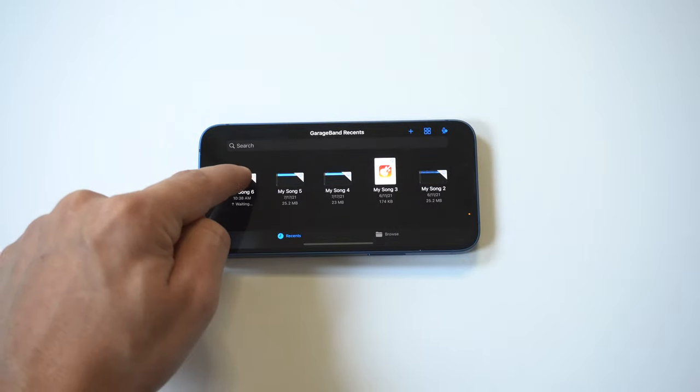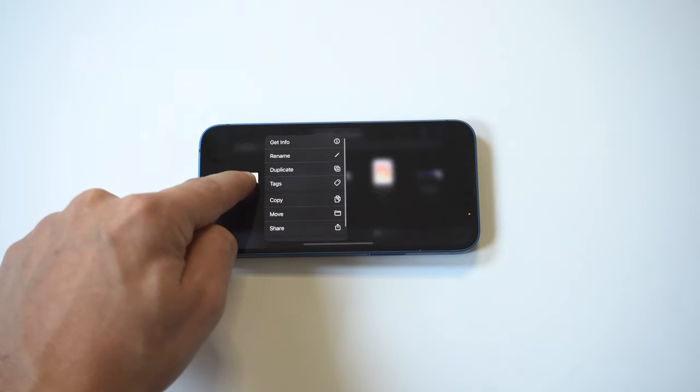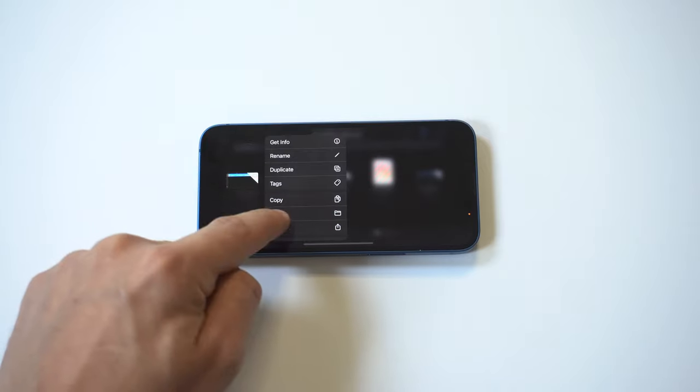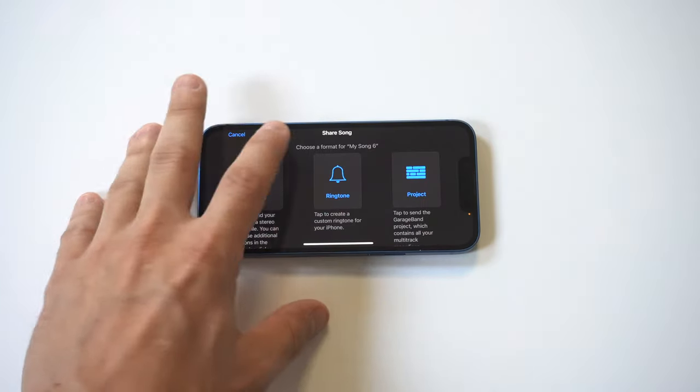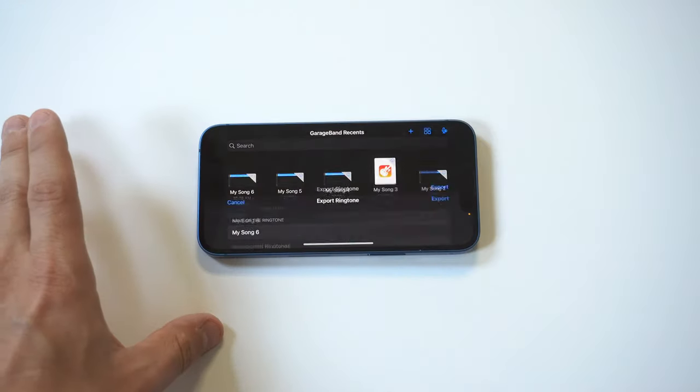Okay, the next thing you want to do is hold down on the song, click share, and then you want to select the ringtone option. Now when you do this you're going to want to name your ringtone. I'm actually going to do mine, I think I'm going to call it new tone.